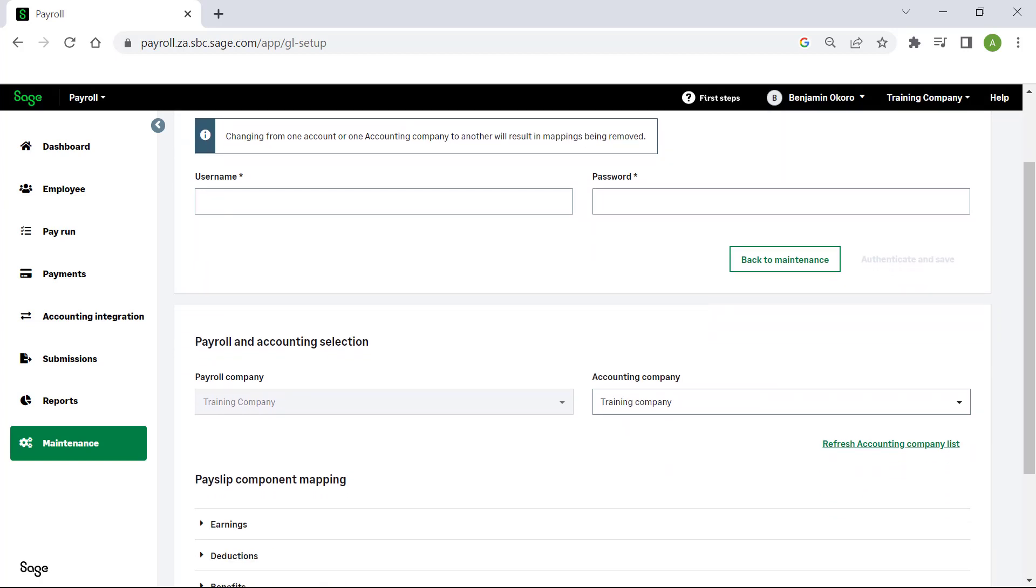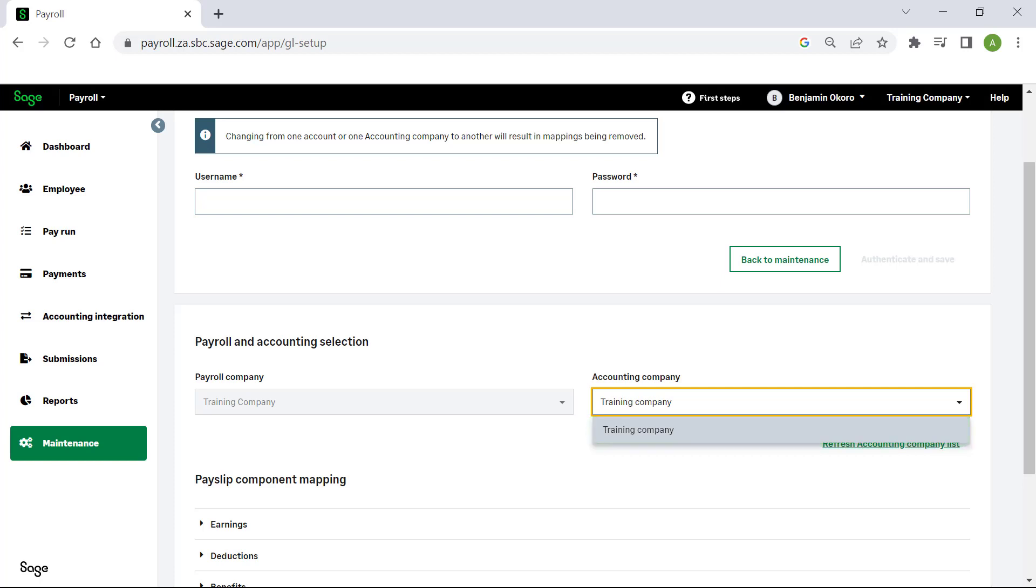This will allow the payroll to sync with accounting and will display the list of accounting companies for you to select here. Select the relevant company to post your journal to.